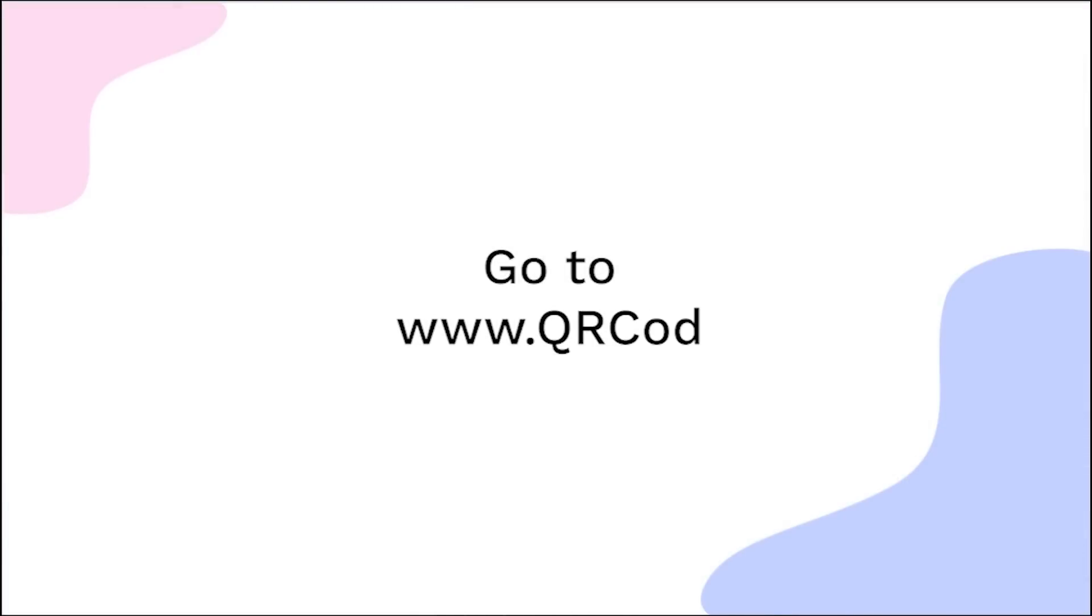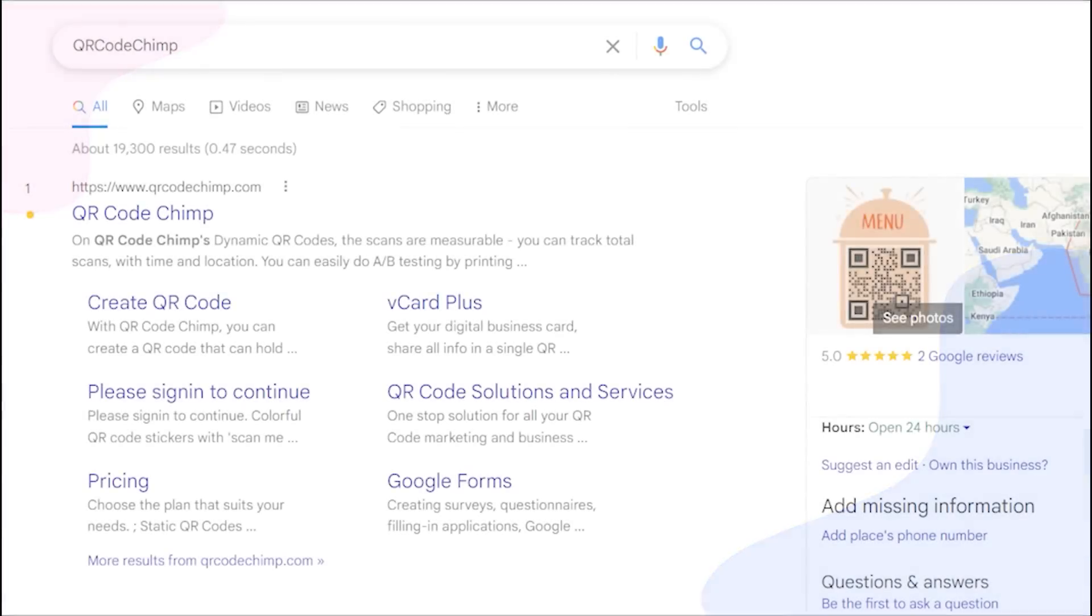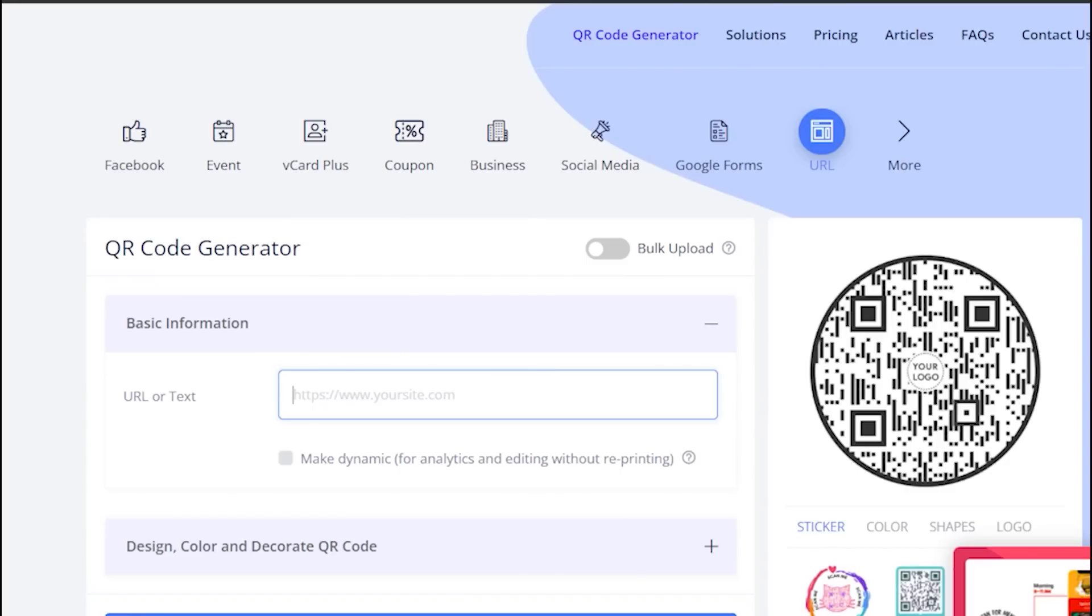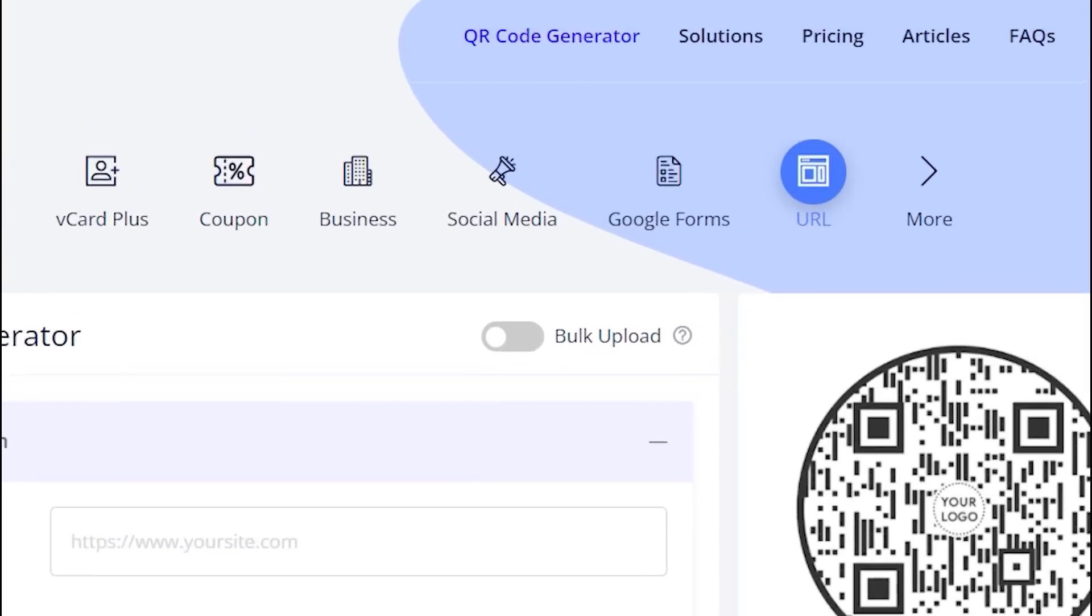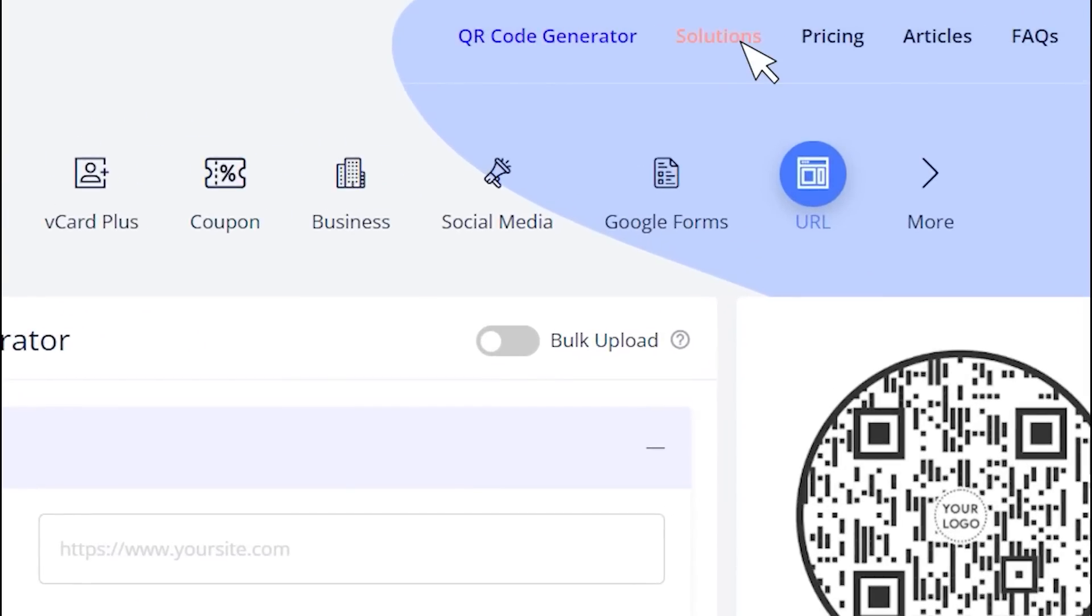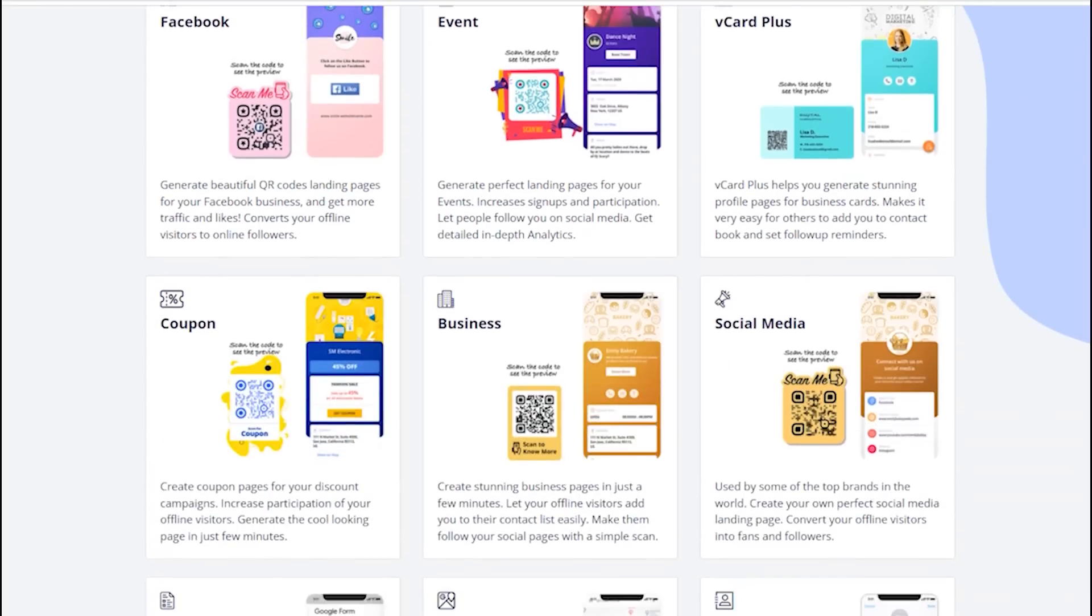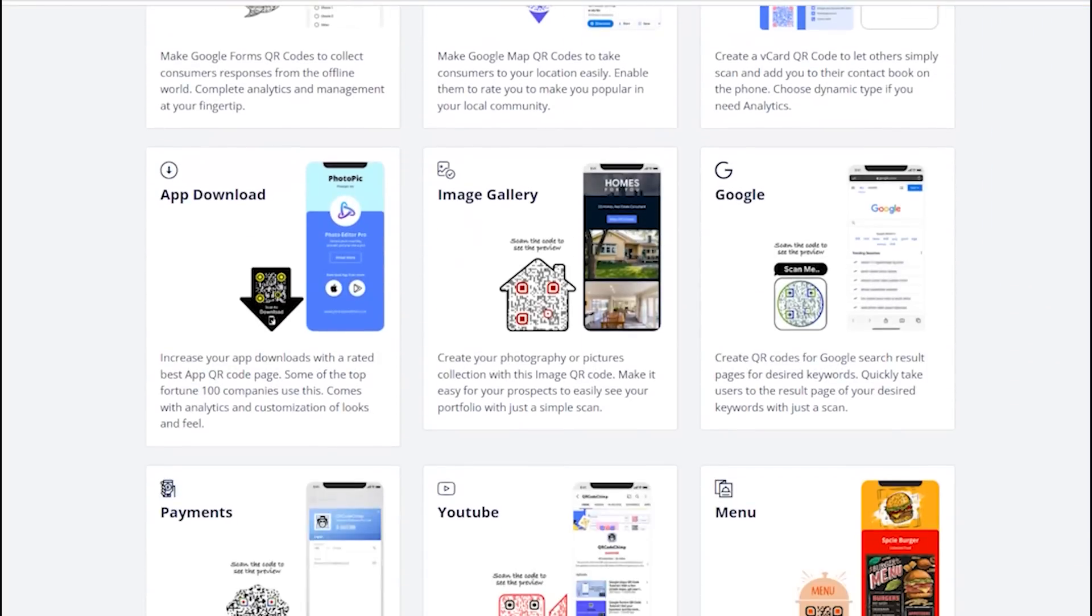Go to qrcodechimp.com, go to the solutions tab, and click on the PDF solution card.